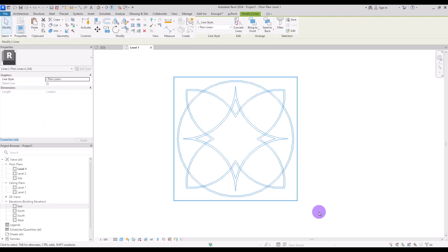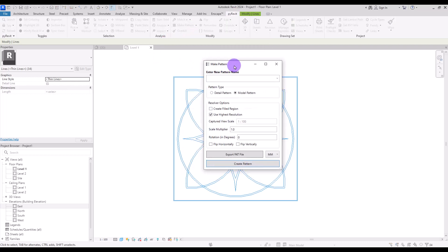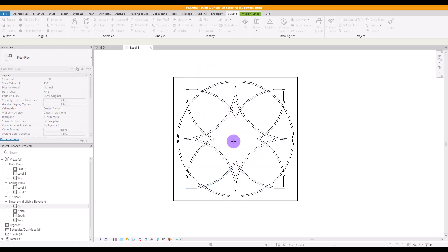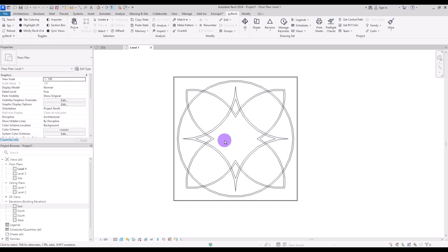First of all, select your shape and then go to PyRevit and click on Make Pattern. In this window we need to first enter our name — let's call it Classic. Then you can choose if you want it to be a detailed pattern or a model pattern; we're going to go with model pattern. Click on Create Pattern. You need to choose a point in the bottom left corner of the pattern, then click on another point in the top right corner, and then wait for confirmation.